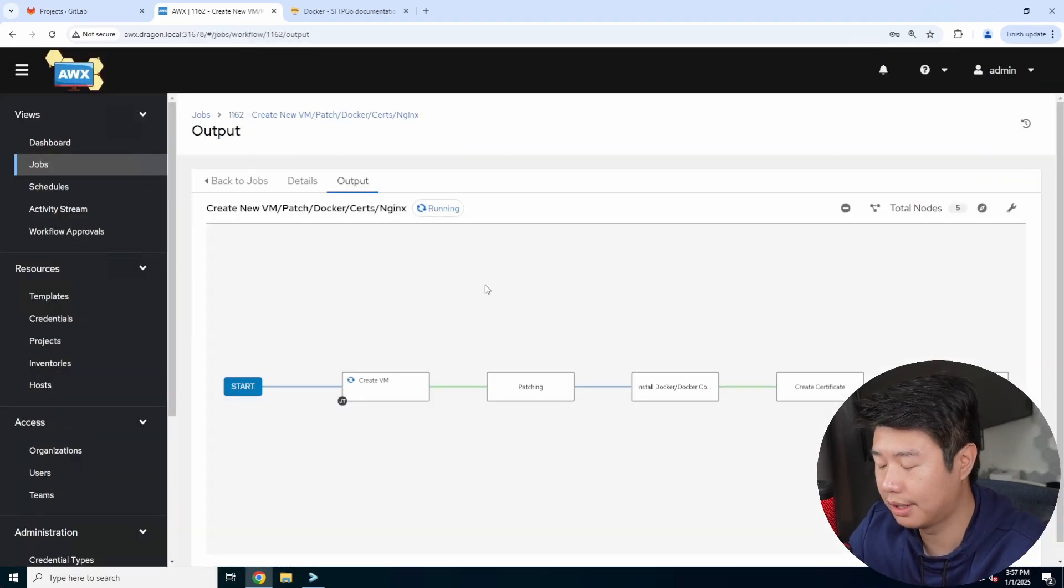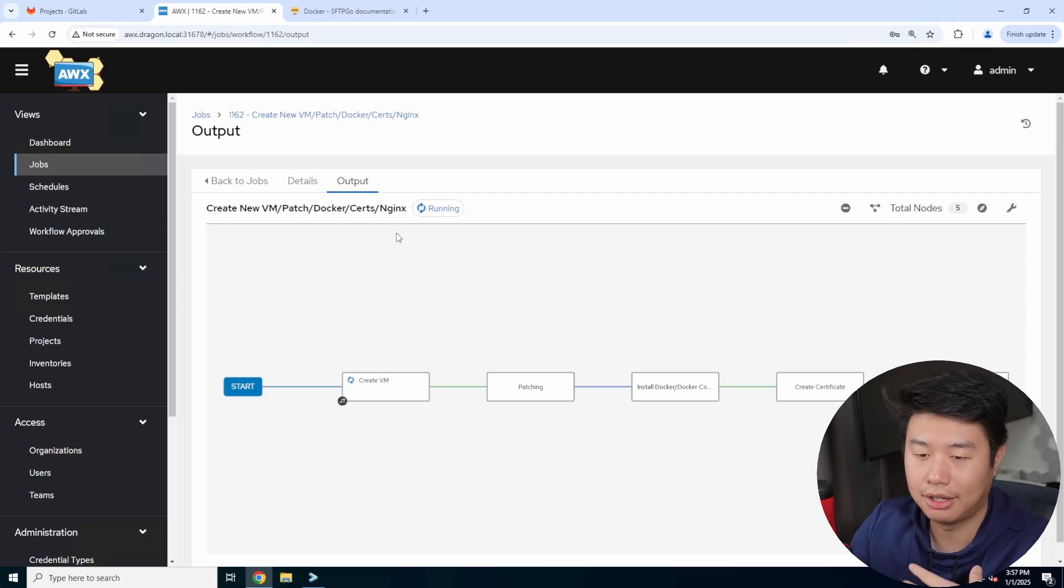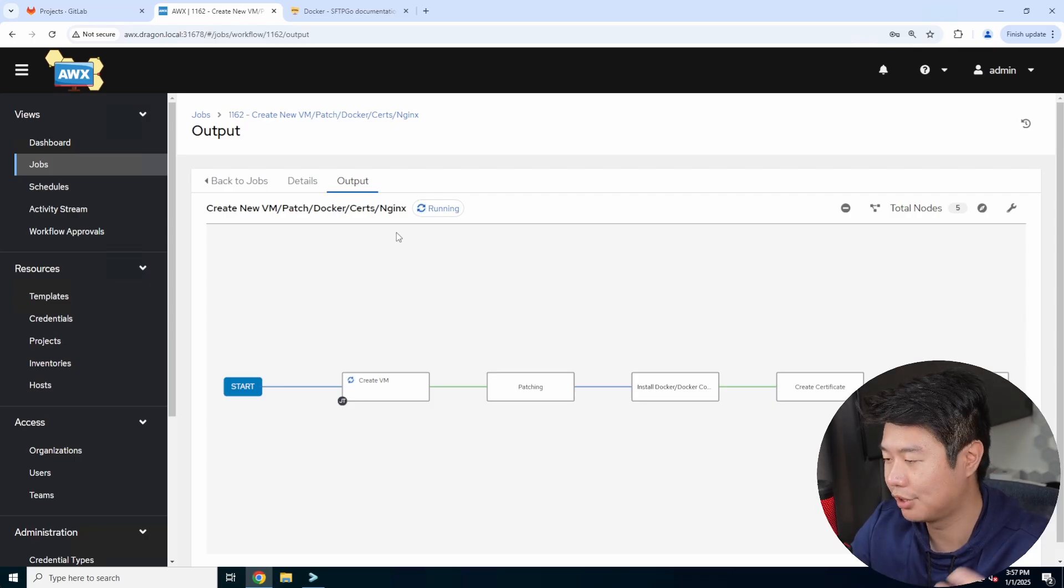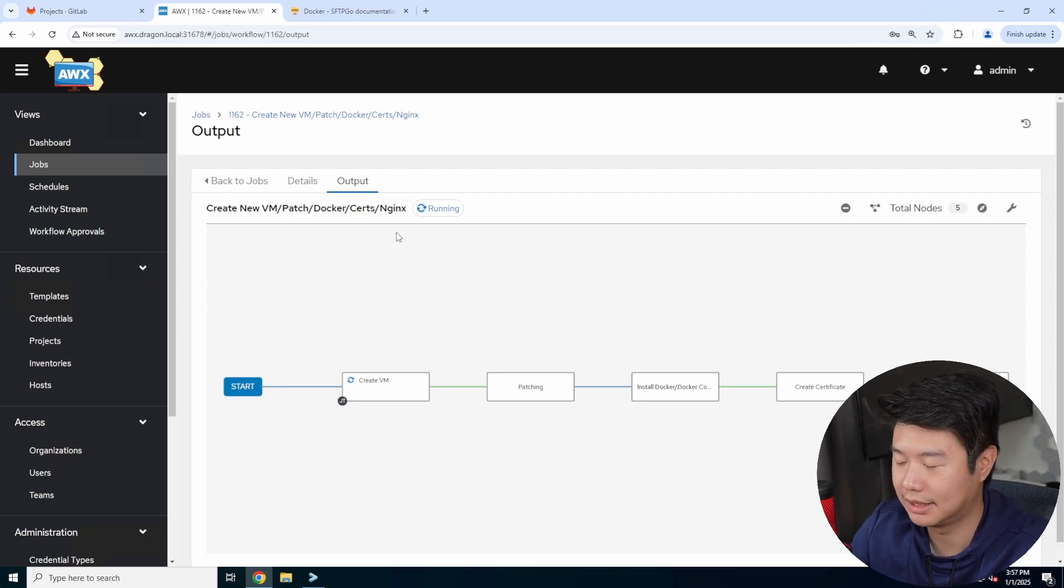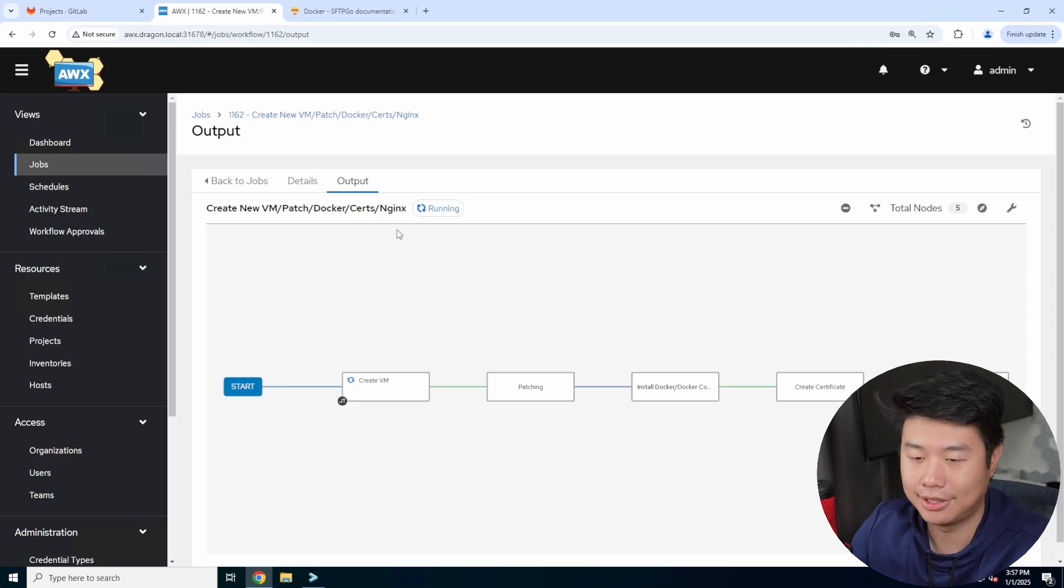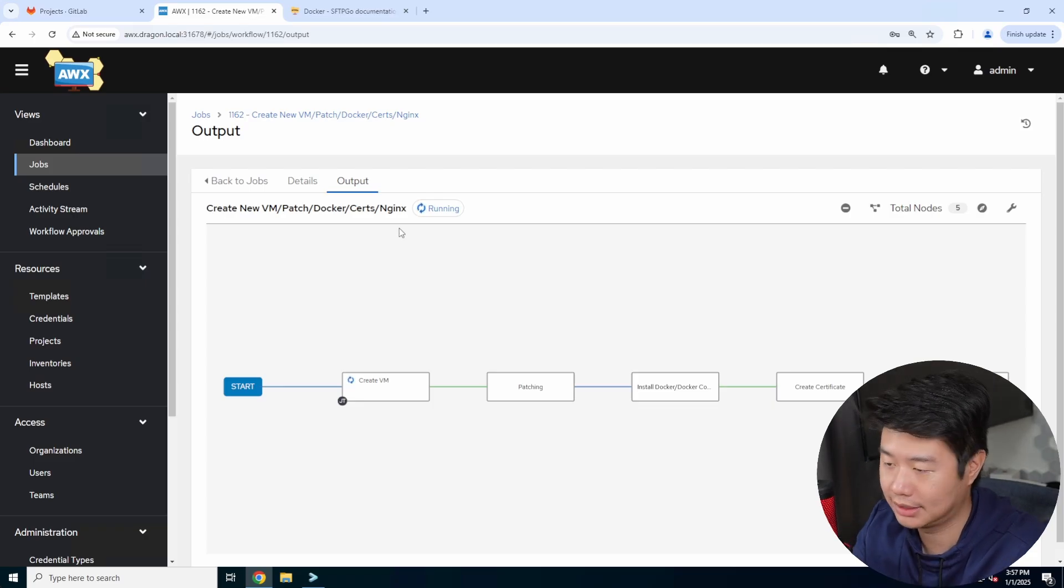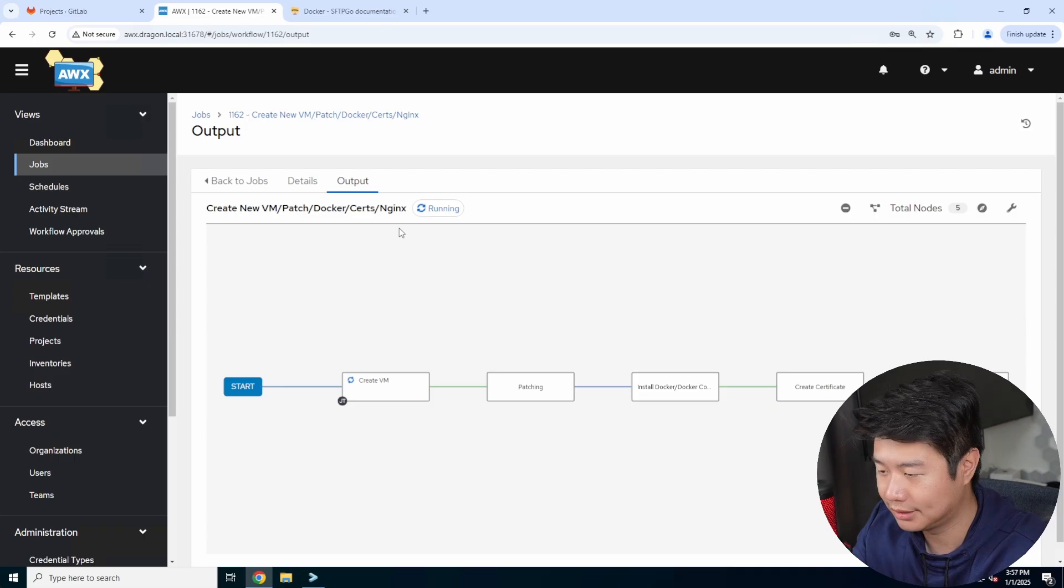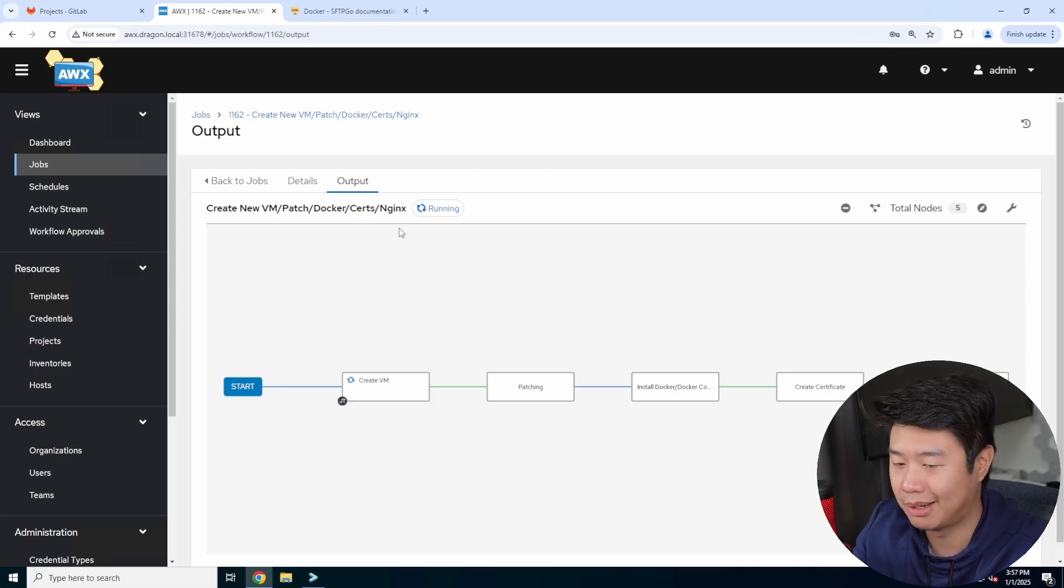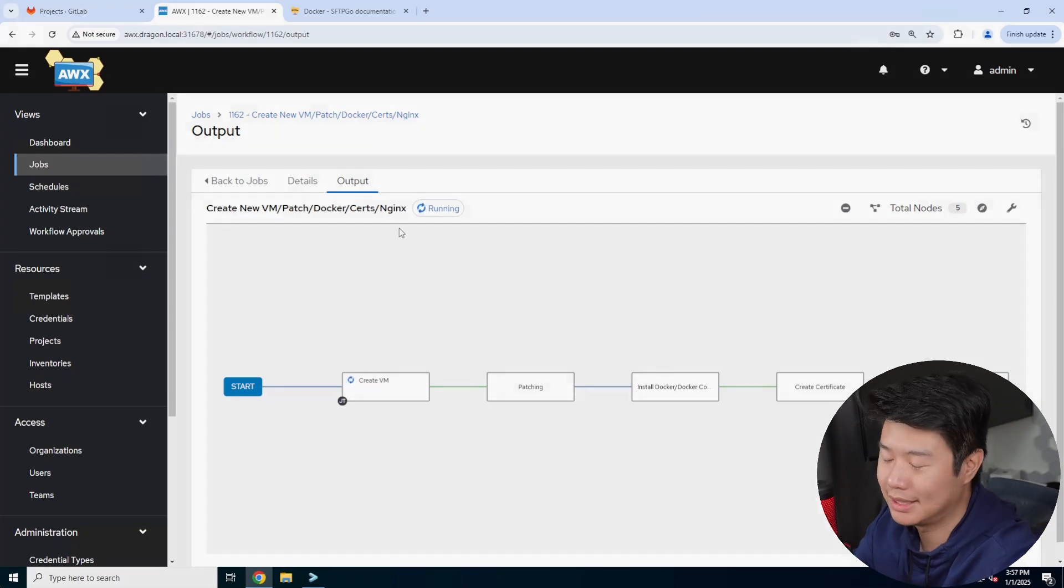So this will go through and essentially create all the, create the VM, patch it, install the Docker stuff, create the certs, set up engine X with the certs. And then we just need to run the Docker container, and then do all the configurations that we need afterwards. So we'll fast forward the video once this pipeline finishes.